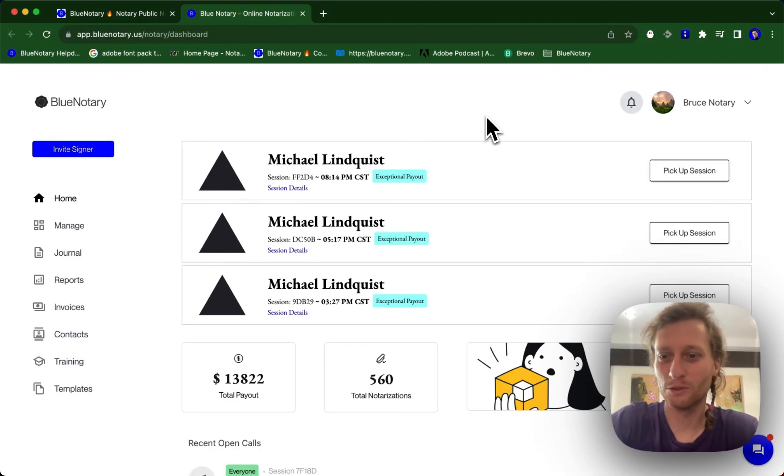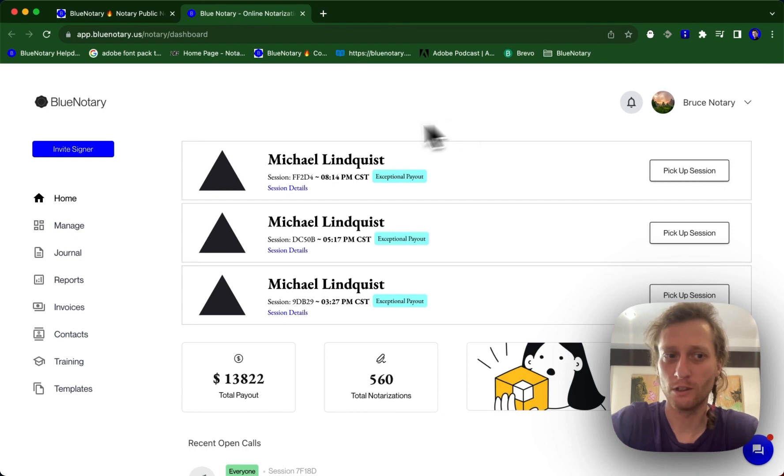Hi, this is Ty from Blue Notary. Today we're going to be going over how you can archive a session in your journal.